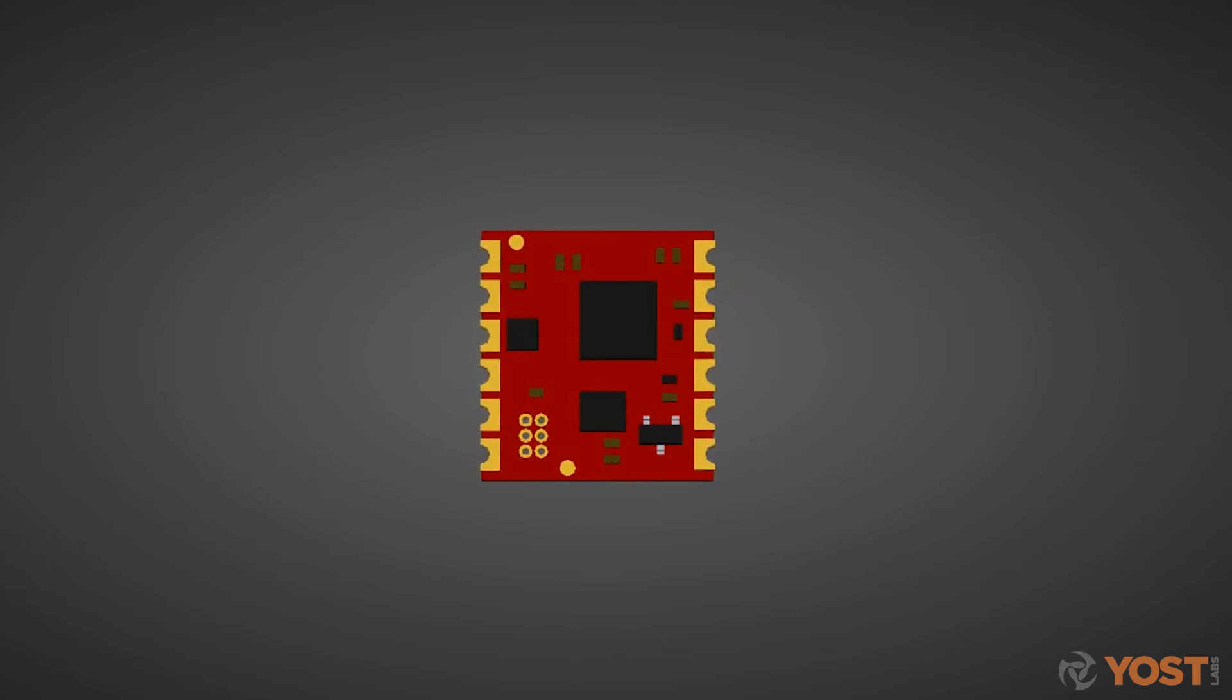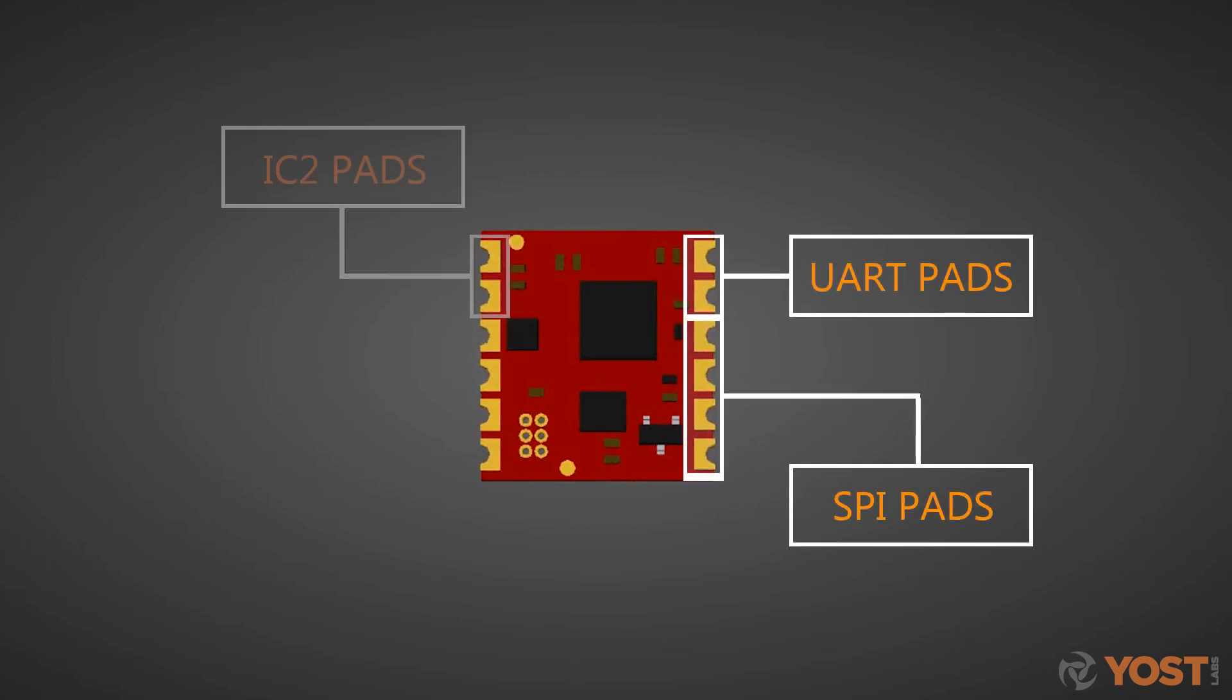The interfaces available for communicating with the 3Space Embedded LX Sensor are UART, SPI, I2C, and USB.